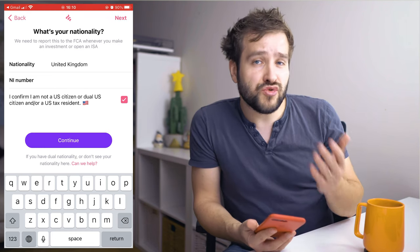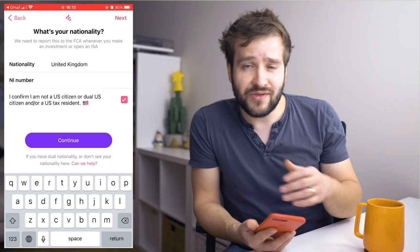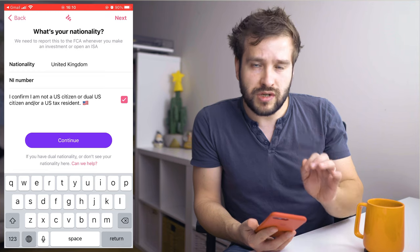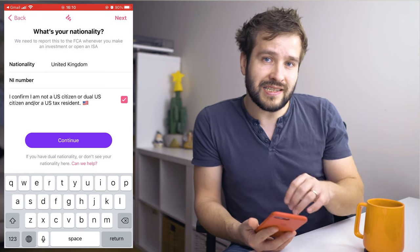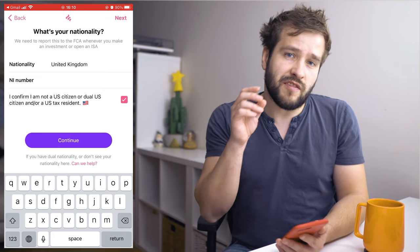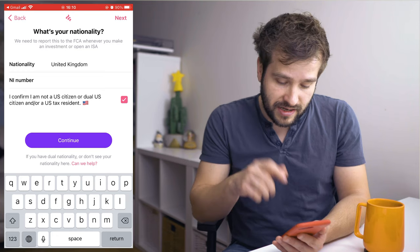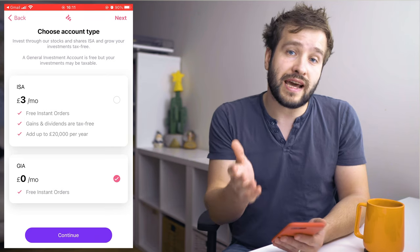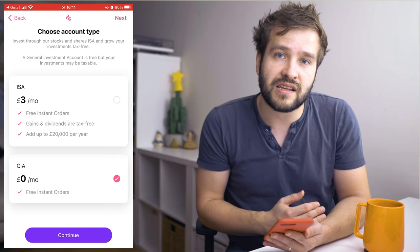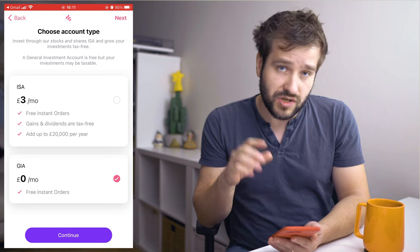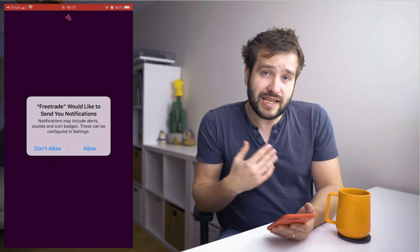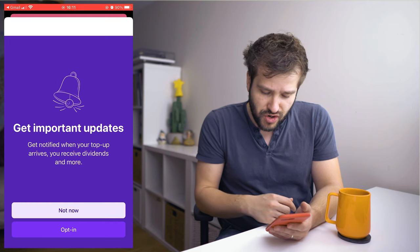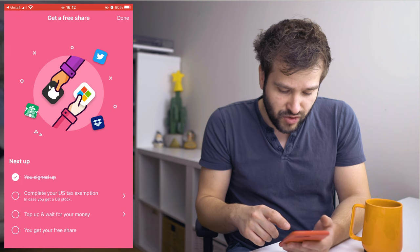Next you need to confirm that you are not a US citizen, a dual US citizen, or a US tax resident. This is important because whenever you're earning dividends from US stocks you'll qualify for a much lower withholding tax than otherwise, because of a unique agreement between the UK and the US — so instead of paying 30% tax you will pay 15% tax at source instead. Click continue, now you get to select which account you want. I'm going to select the general investment account because I already have an ISA account from this tax year invested in through Trading212. Now Freetrade will ask if you want notifications — if you say no they will ask you again, and you need to click no a second time for it to go away. Now you have signed up.